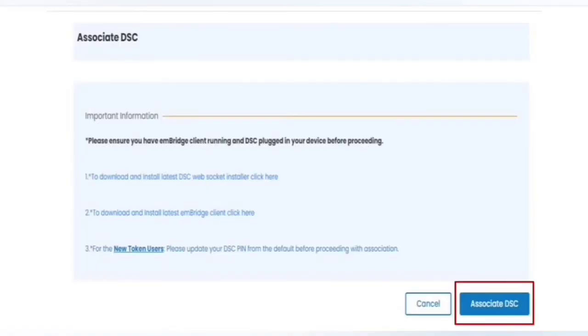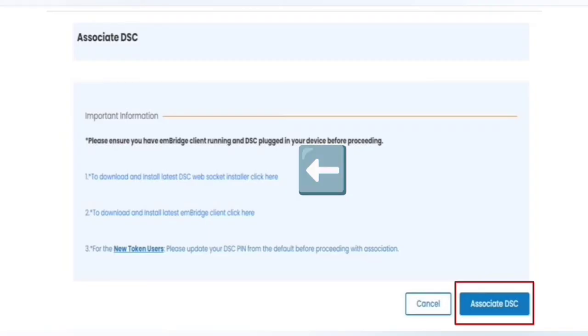When you click on Associate DSC, this kind of interface will be shown. Now there are three essentials which you must fulfill before clicking on Associate DSC. Firstly, you have to download and install latest DSC web socket installer, for which you just have to click on this link and it will be installed in your system, which is none other than EM Signer.